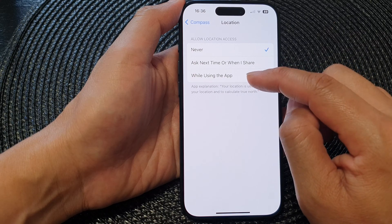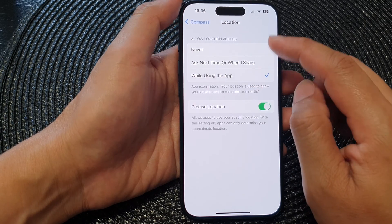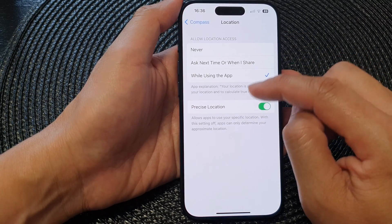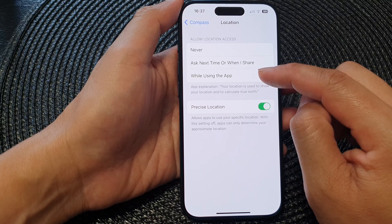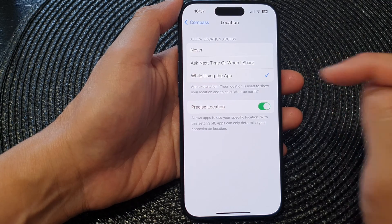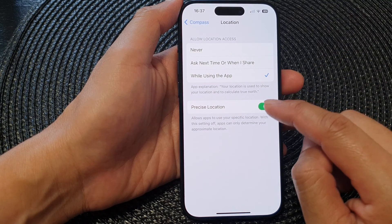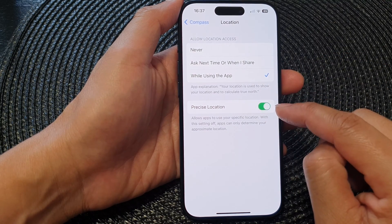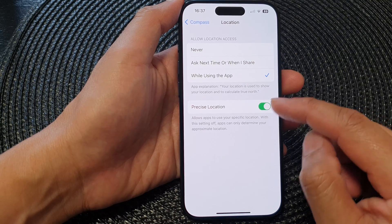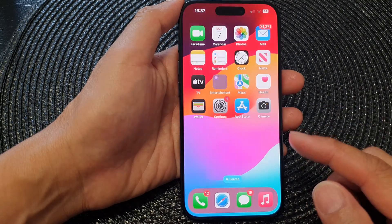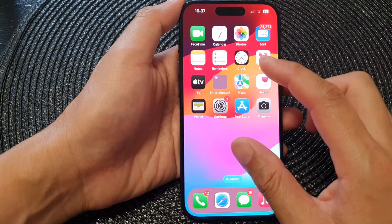In Compass location, make sure it is set to 'While Using the App'. You can also turn on Precise Location — switch it on.